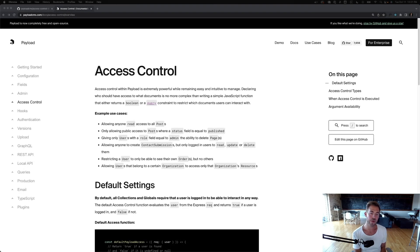Hey everyone. Today we're going to go over what I think is one of Payload's most powerful features, and that is access control.